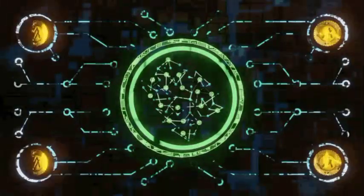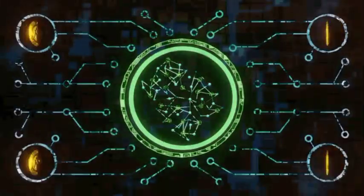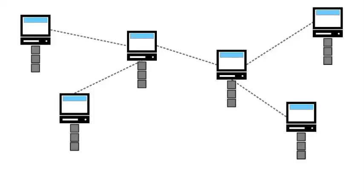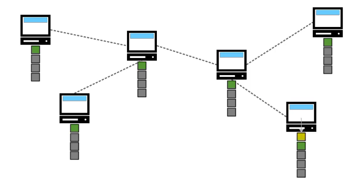It serves as a digital ledger or database that maintains a continuously growing list of transactions or records, which are stored in a chronological and immutable manner.